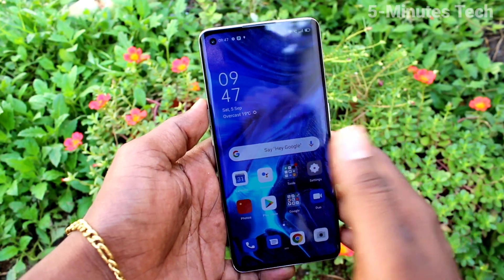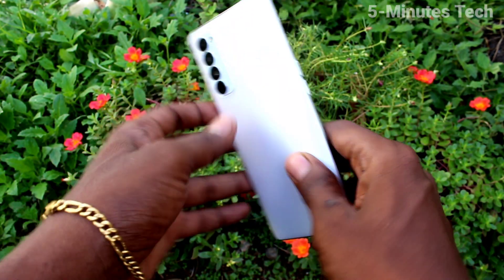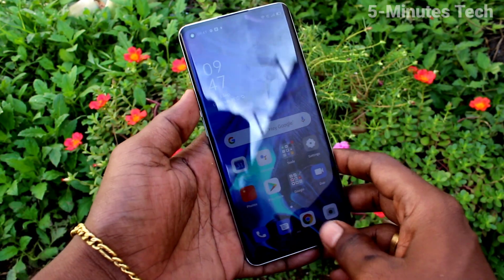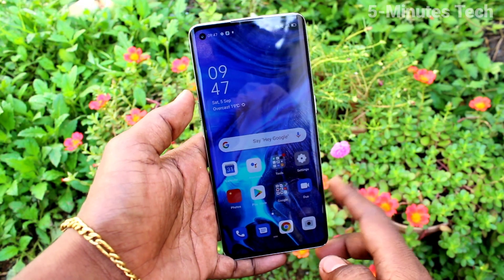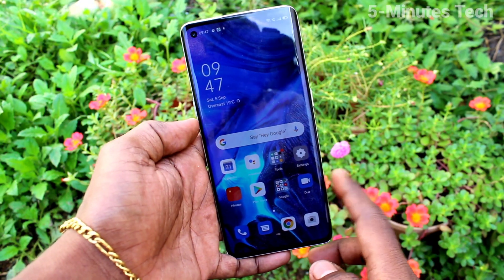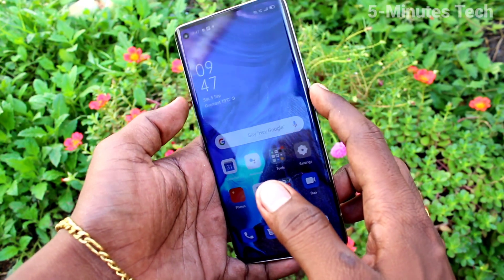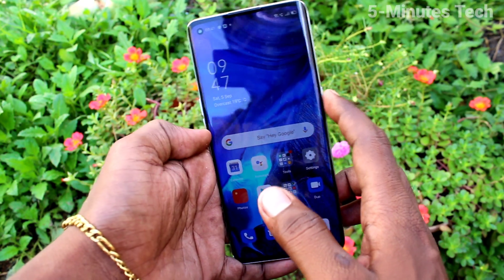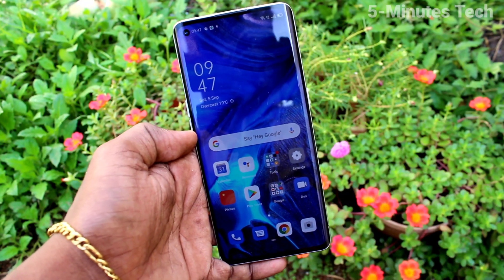Hi friends, this is Famous Tech YouTube channel. Here is the OPPO Reno 4 Pro smartphone. In this video, you will learn how you can set the power button to end calls on the OPPO Reno 4 Pro. This is the power button.